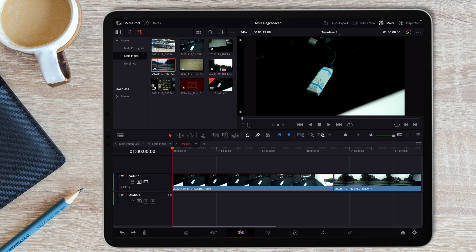What if I don't want that to happen? I want this video to be further down, but I don't want it to overwrite. Can I do it? Well, actually, we can do it.